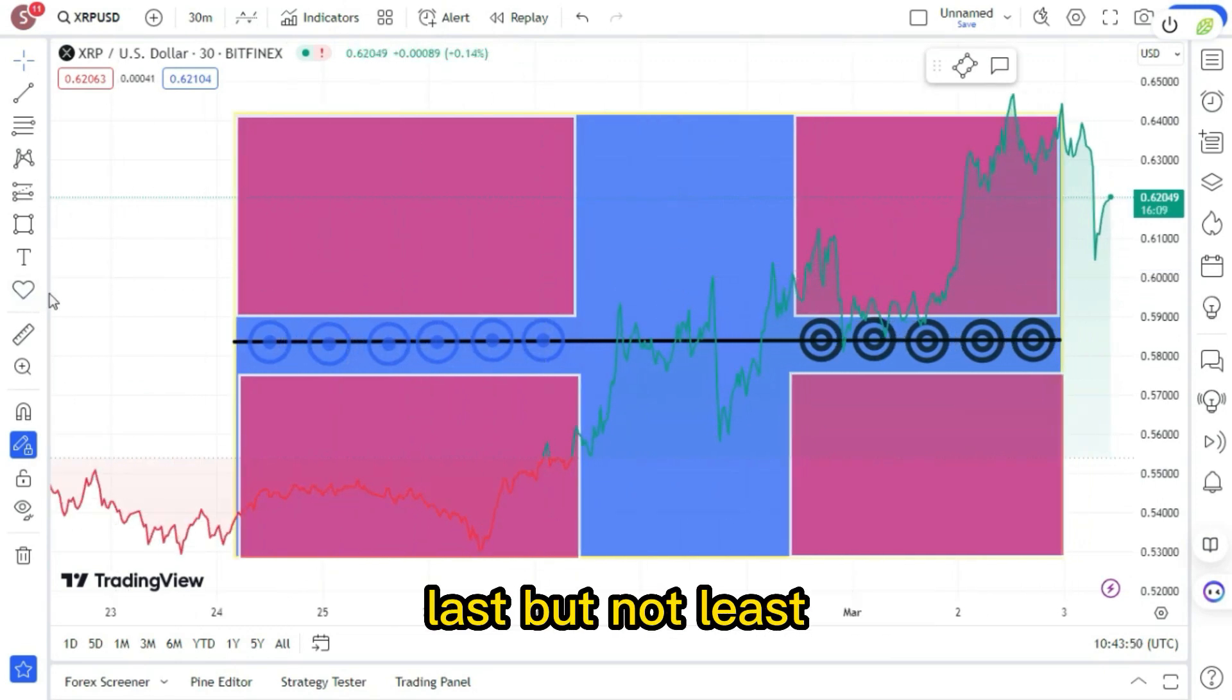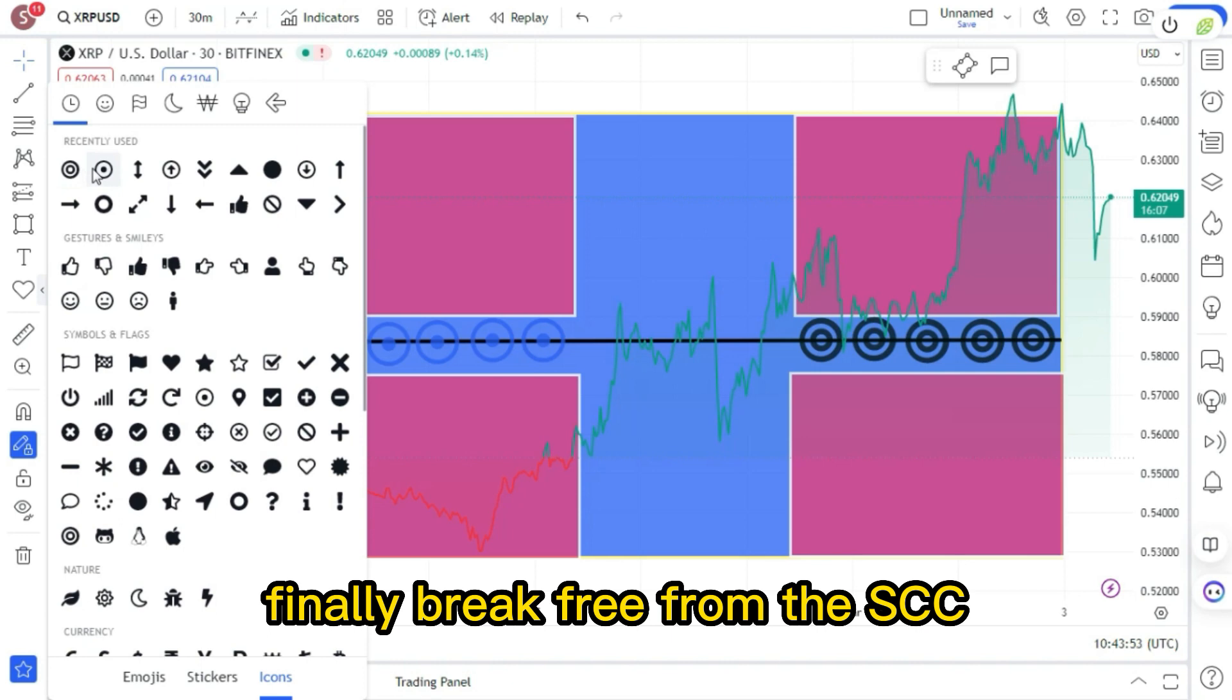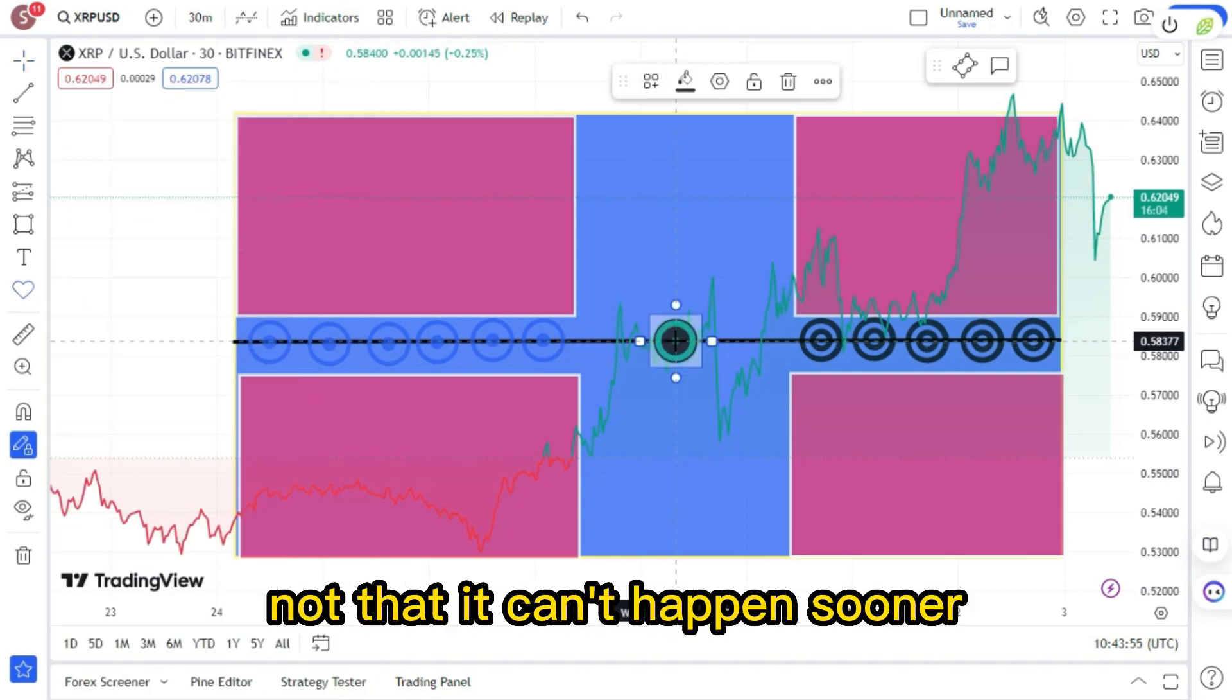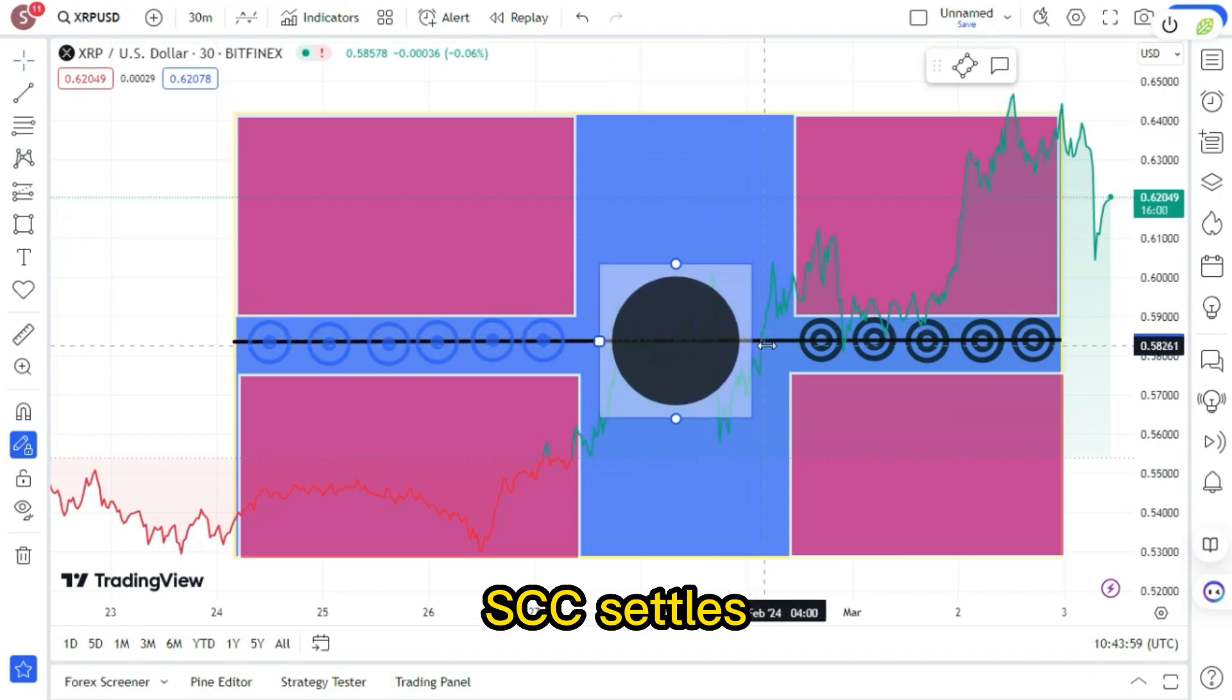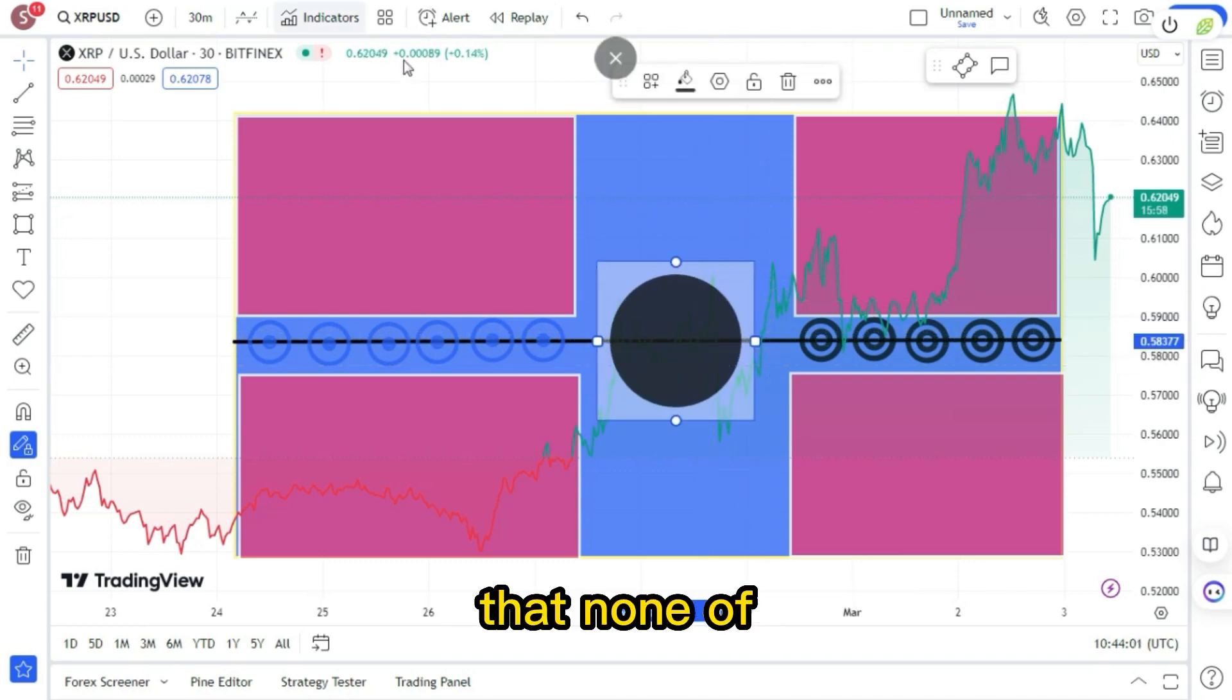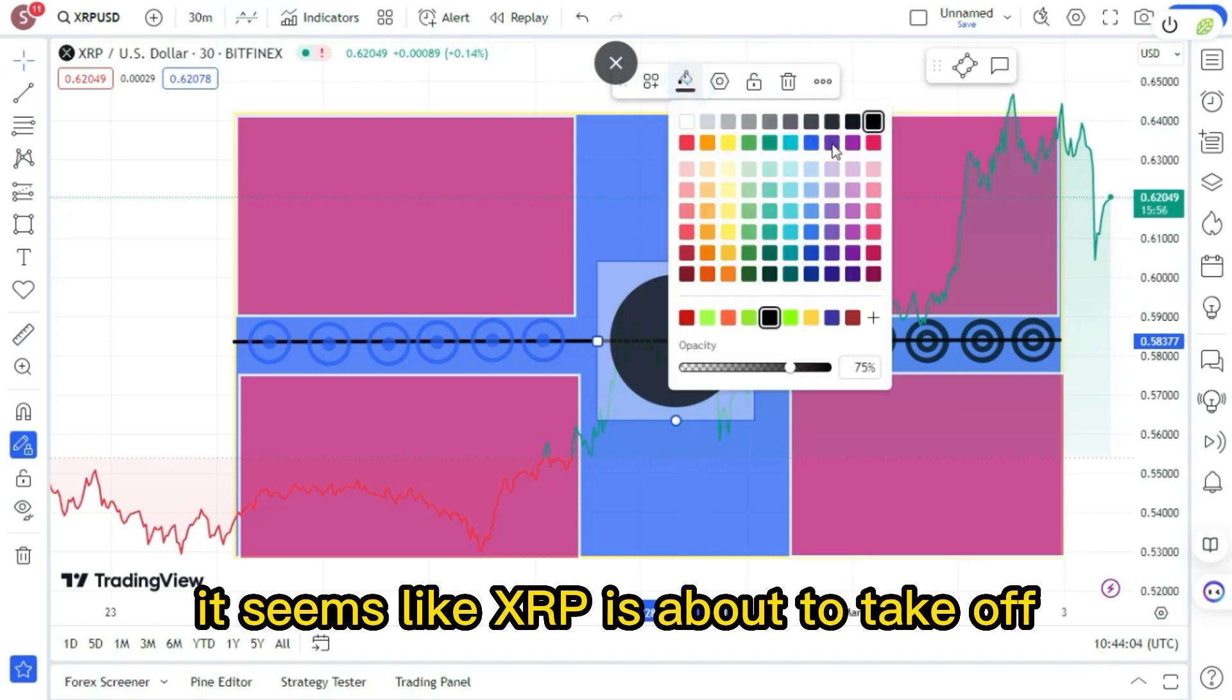Last but not least, finally break free from the SEC and soar like never before, not that it can't happen sooner. When the SEC settles, there will be Ripple effects that none of us will see coming. It seems like XRP is about to take off.